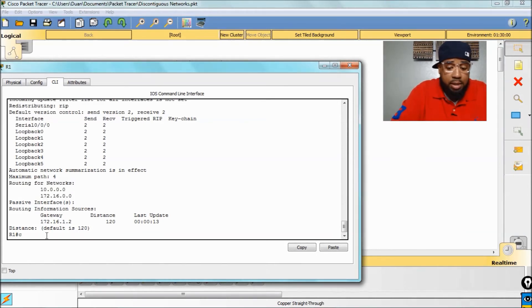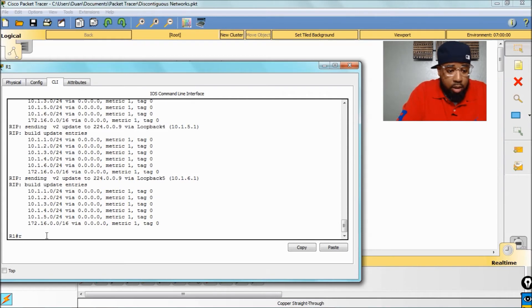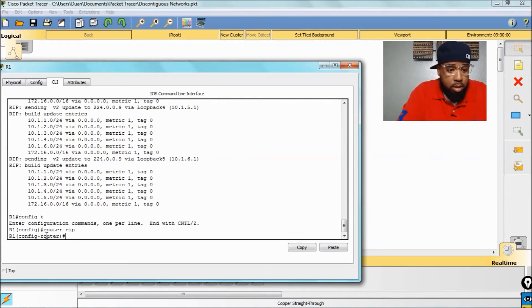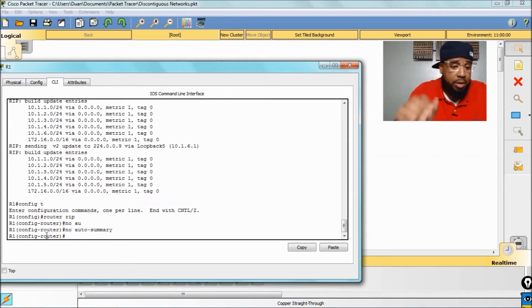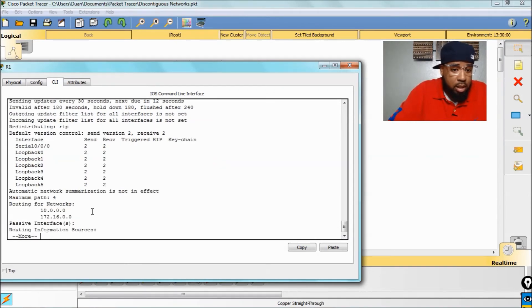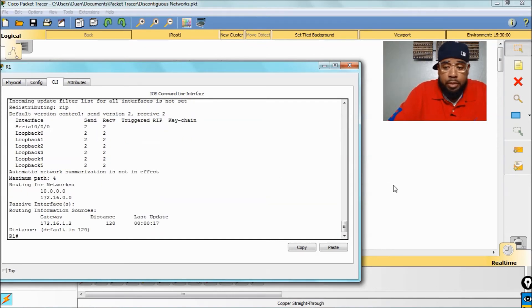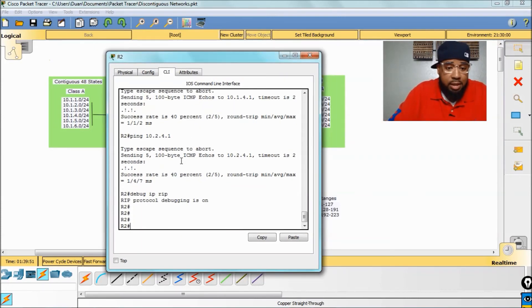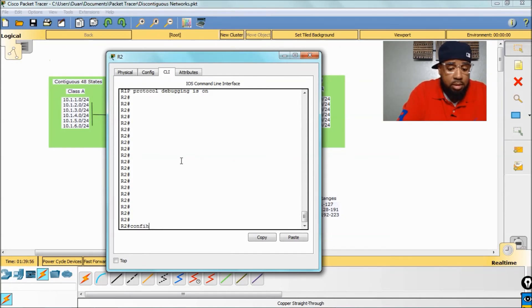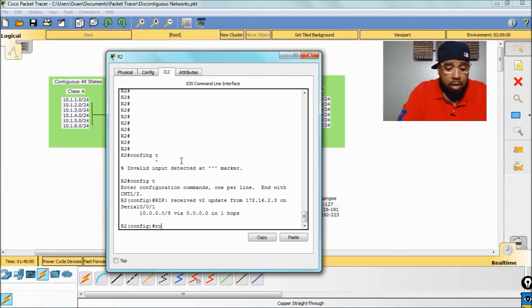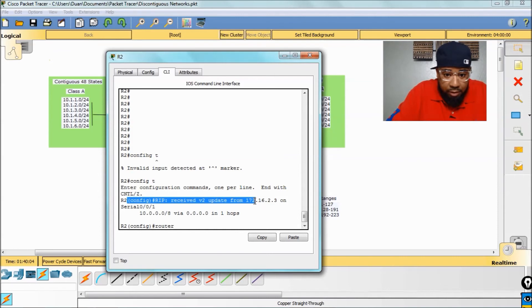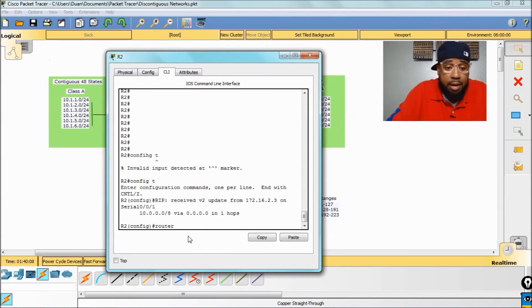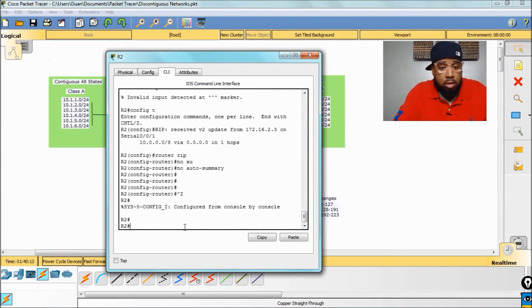Now we need to go in here. Let's turn debugging back on. Debug IP RIP. Then we'll go config T, then router RIP. And all we want to do is enter no auto-summary. Now if we do a show IP protocols, automatic summarization is not in effect.